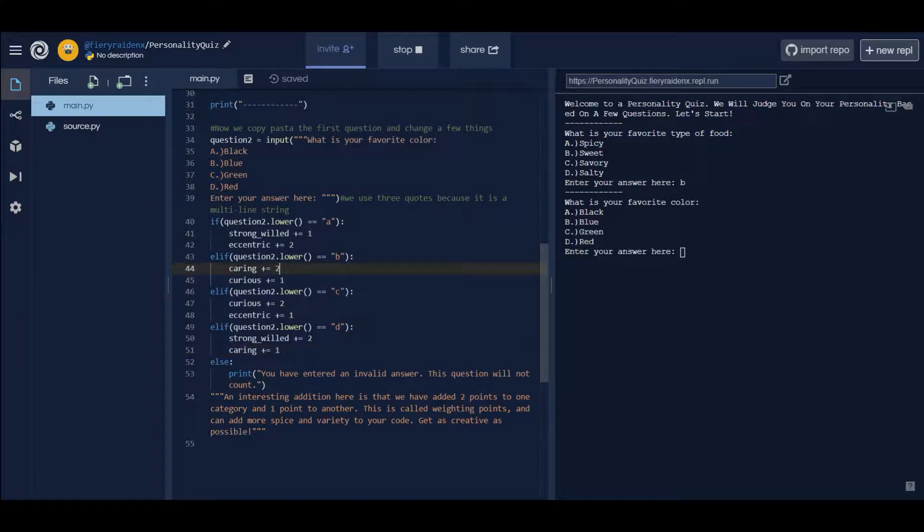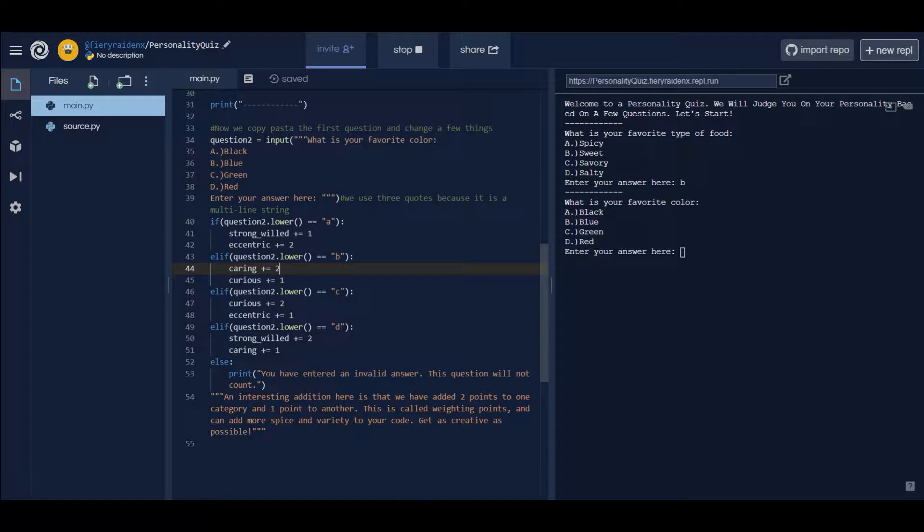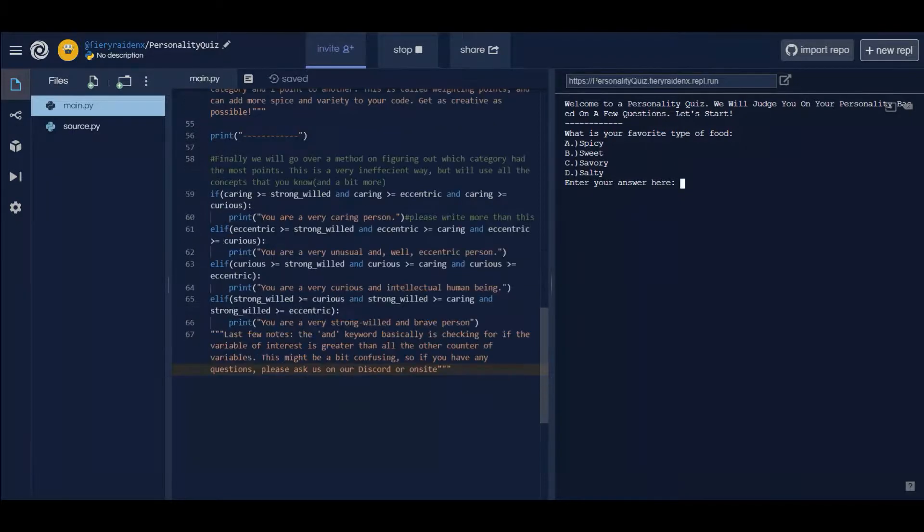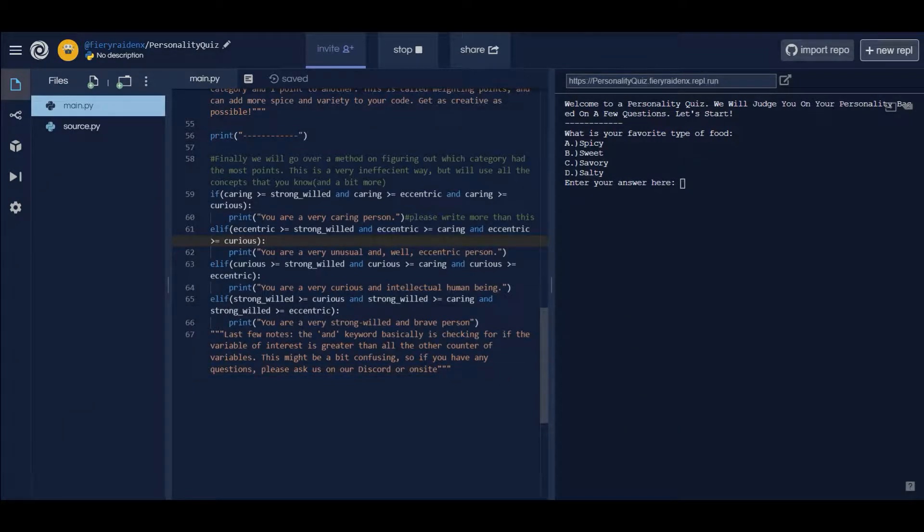That's basically what question 2 is about, very simple. Now the hard part is the next part, so I want you to make sure you completely understand. If you don't, then make sure that you ask on the discord or ask me on-site at our workshop what exactly is going on in our next part.